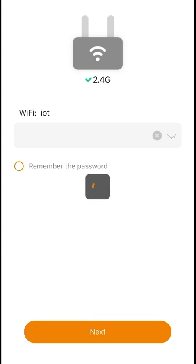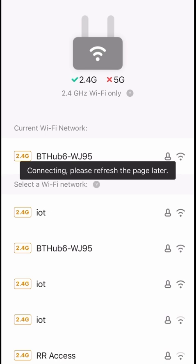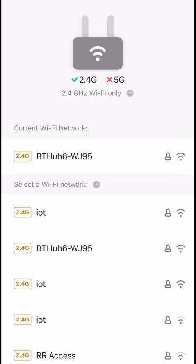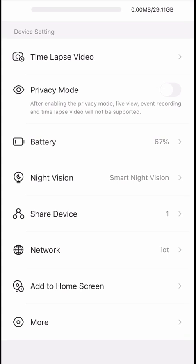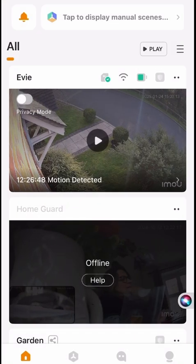The camera will now connect itself to the new network automatically and reboot itself onto the new network — that may take up to two or three minutes. Once done, come out of the app and go back into your main camera view. Quit the app, reopen it, and you'll see that your camera is now connected to the new network. Simples.